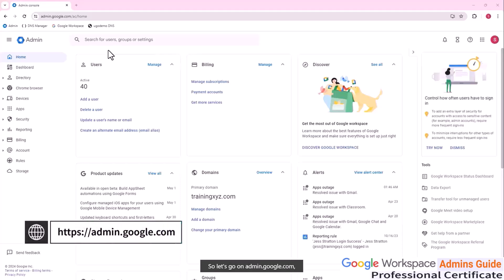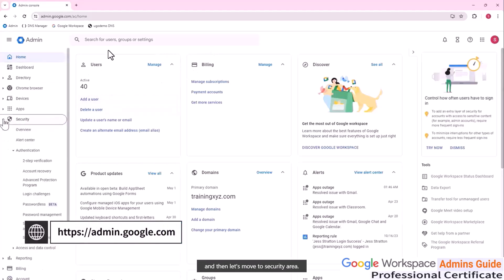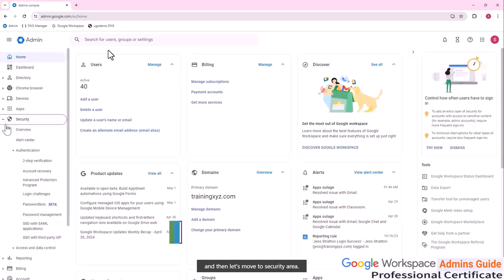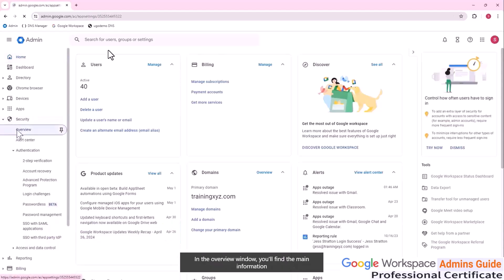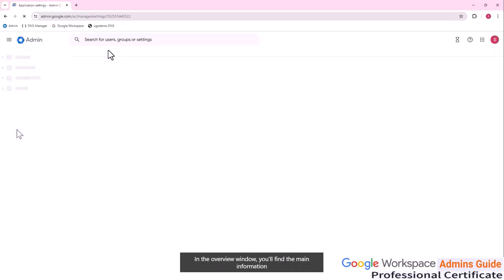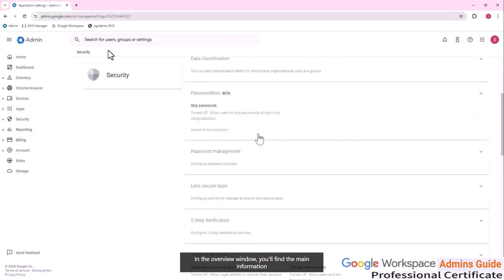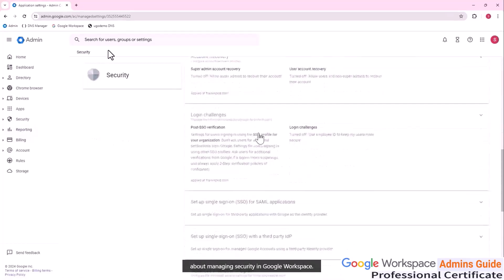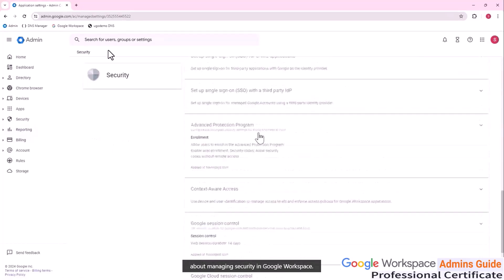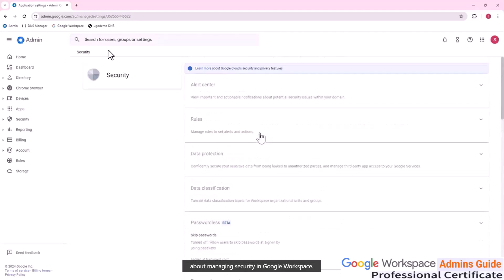So let's go on admin.google.com and then let's move to the security area. First thing to look is the overview. In the overview window, you will find the main information about managing security in Google workspace.